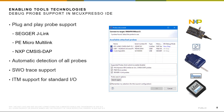The MCU Expresso IDE supports industry-leading debug probes from SEGGER and P&E, in addition to CMSIS-DAP compatible probes from NXP, such as LPC-Link 2. This includes debug probes on the Kinetis-based Freedom and Tower System development boards, IMX-RT boards and the LPC-Expresso development platforms.